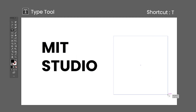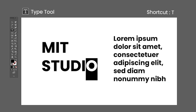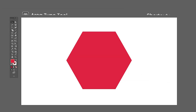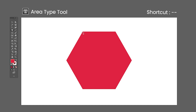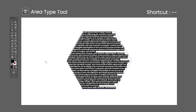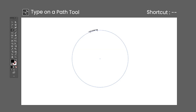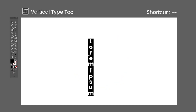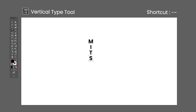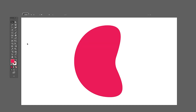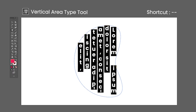The Type tool shortcut is the letter T. Click anywhere to add text. Clicking and dragging will create a text box. Click on top of already existing text to edit it. The Area Type tool has no default shortcut — click on a path to create text inside it. The Type on a Path tool has no default shortcut — click on a path to create text that follows the path. The Vertical Type tool has no default shortcut — click anywhere to create vertical text. The Vertical Area Type tool has no default shortcut — click on a path to create vertical text inside it.